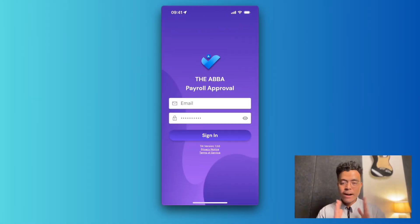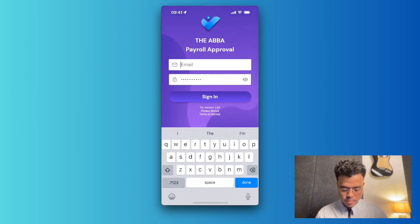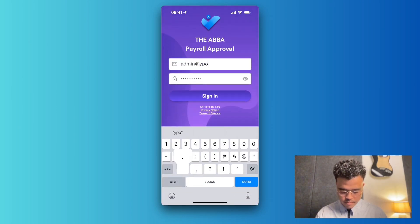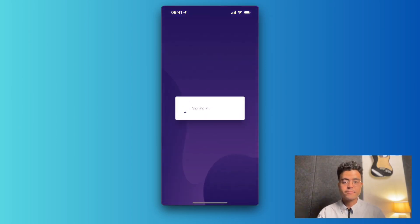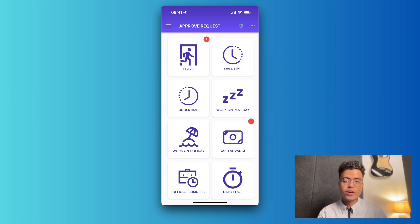Hey there, blessed day. Michael here. Today I'll be showing you how to operate the ABBA Payroll Approval app. First, let's log in. I'll type my email here and my password and hit sign in. Now that we're signed in, we have the option to enable biometric authentication.